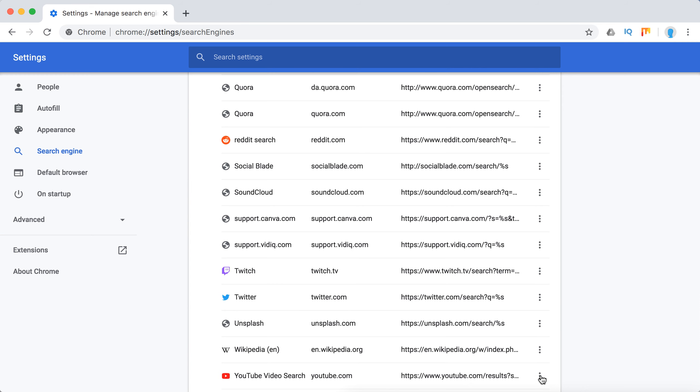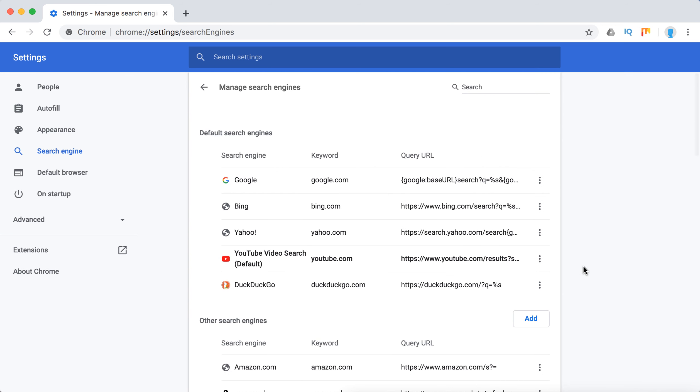So then just click on three dots and then make default. So as you can see now, YouTube video search is default.